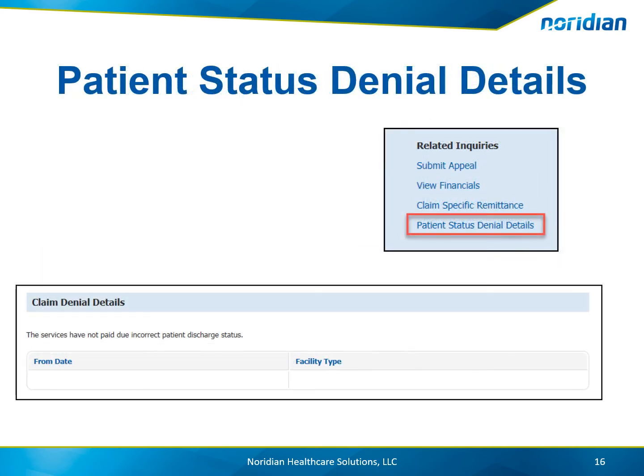For patient status denial details, the from date and the facility type will be provided. The services have not been paid due to the incorrect patient discharge status.